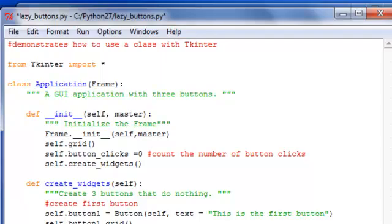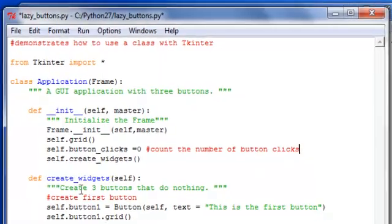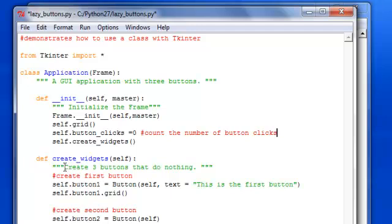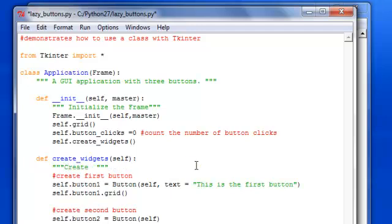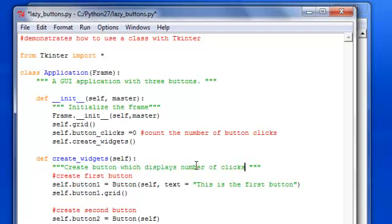Then in your create widgets, it's not going to create three buttons, it is going to create a button which displays number of clicks basically. And we just need one button.